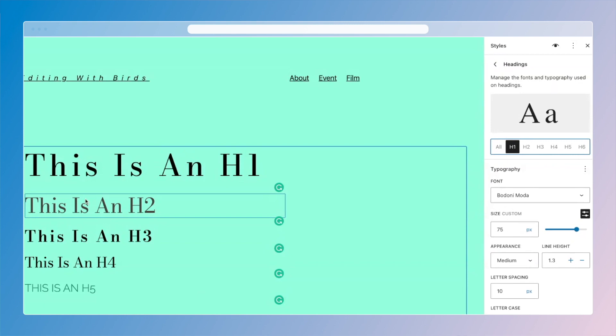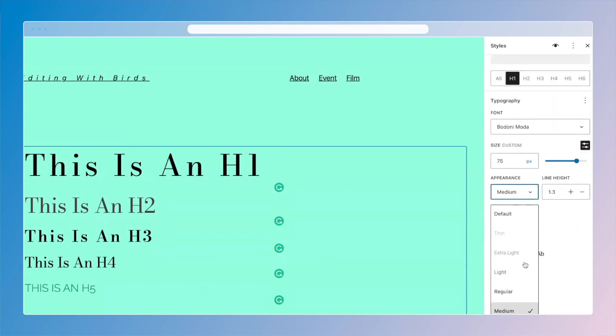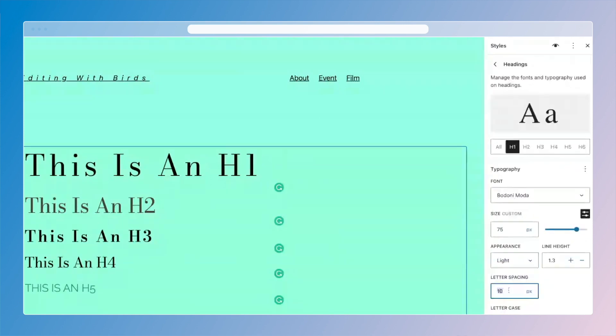Now, you can do a lot of things to differentiate your headings. You can change colors, you can change the appearance or weight of the fonts. You can change the letter spacing to make it drag out a little bit more versus feeling more compressed.